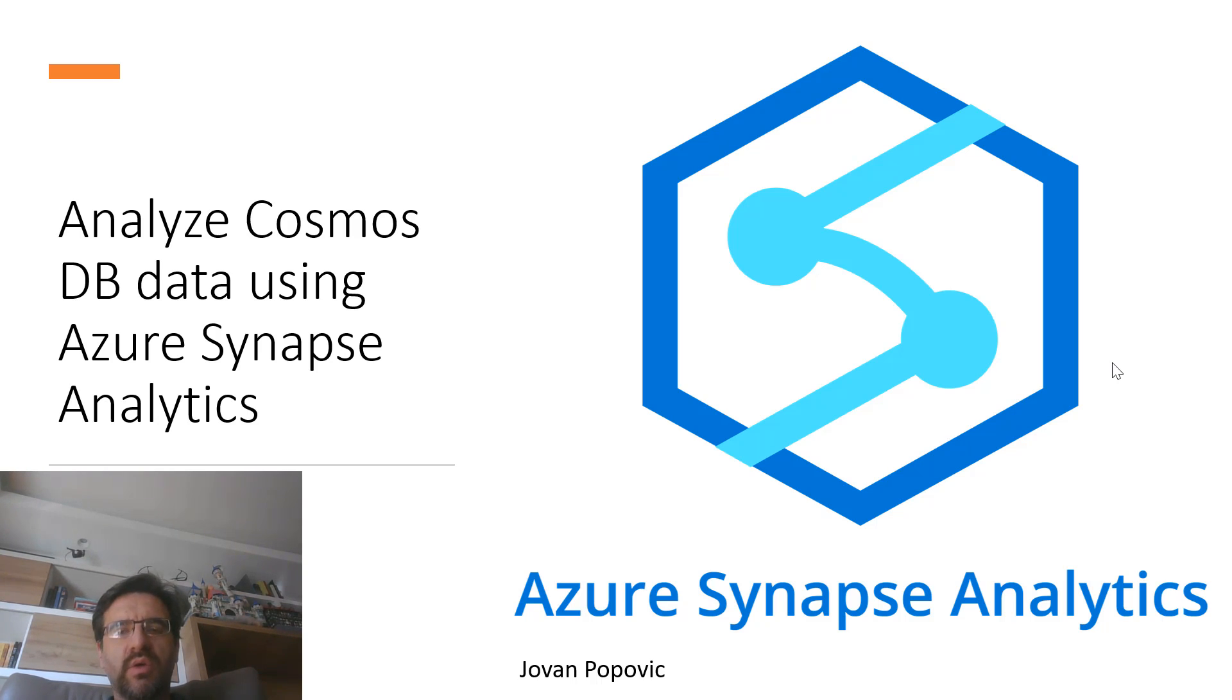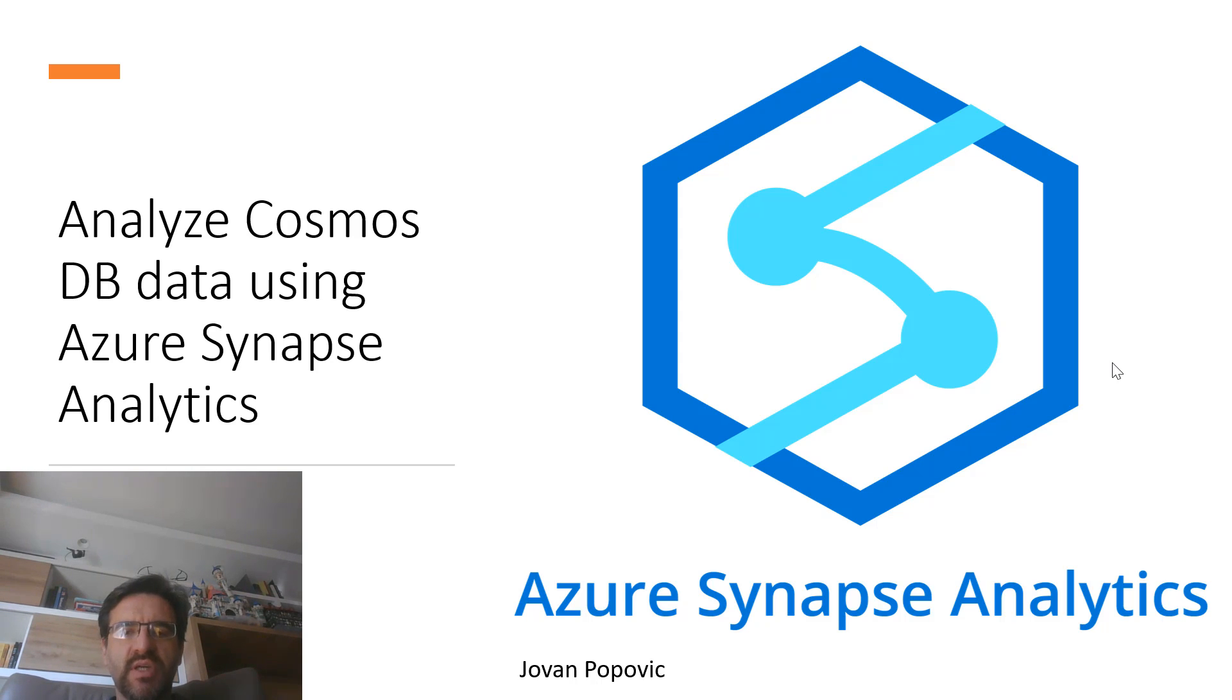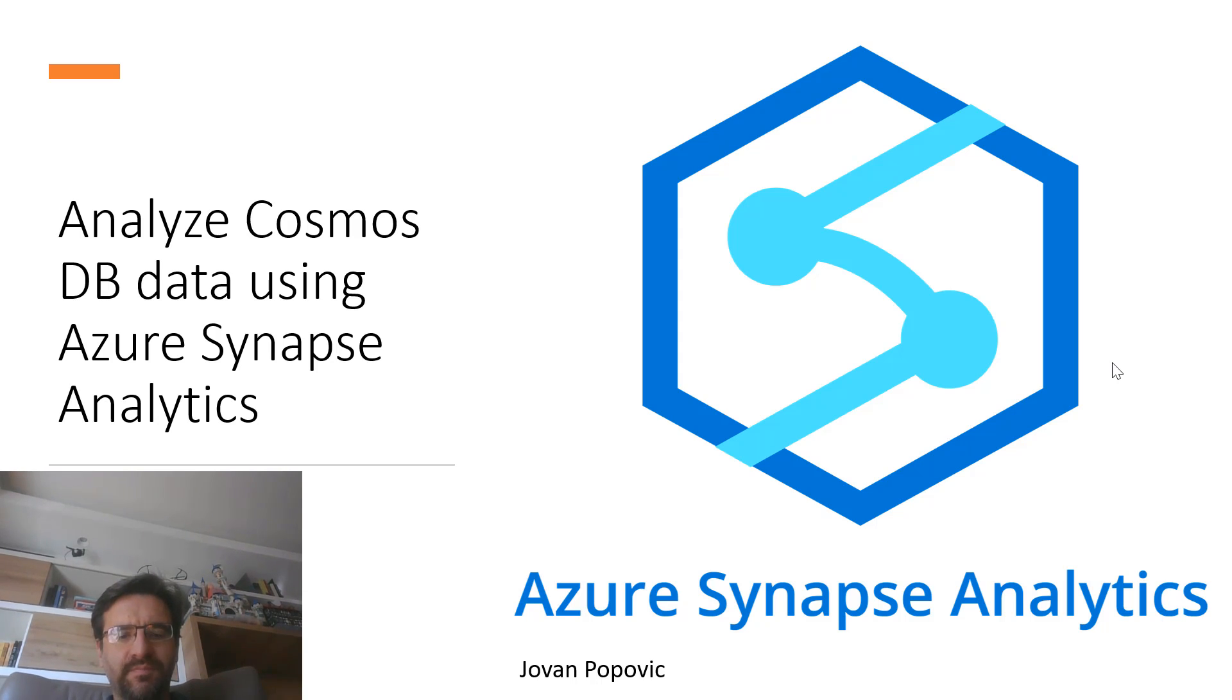You can easily run your reports from a variety of tools such as Power BI, Azure Data Studio, SQL Server Management Studio. Thank you for watching this video.